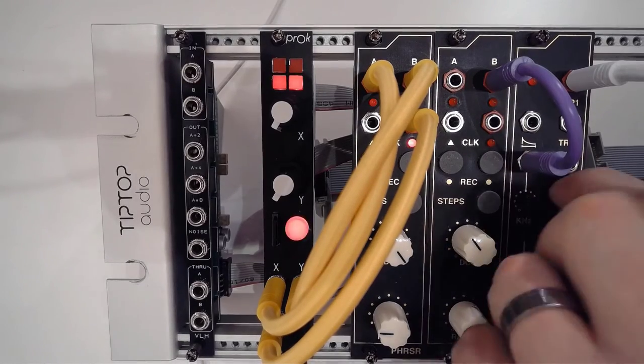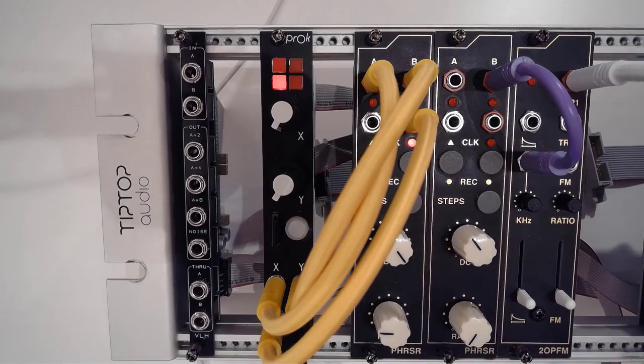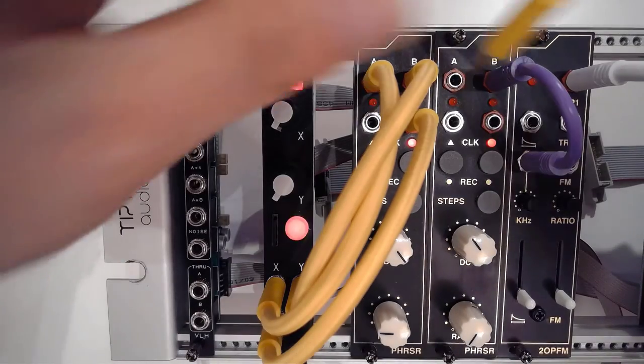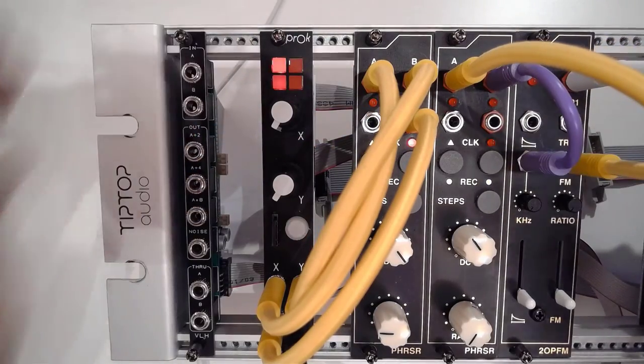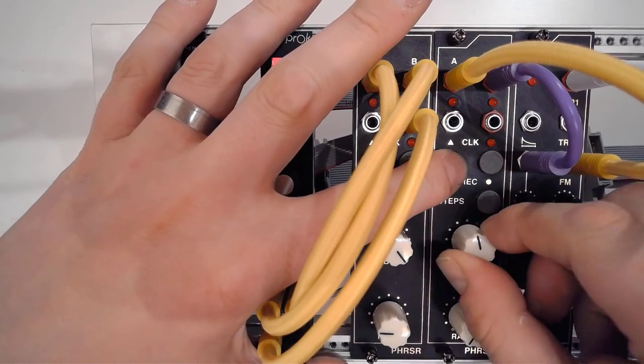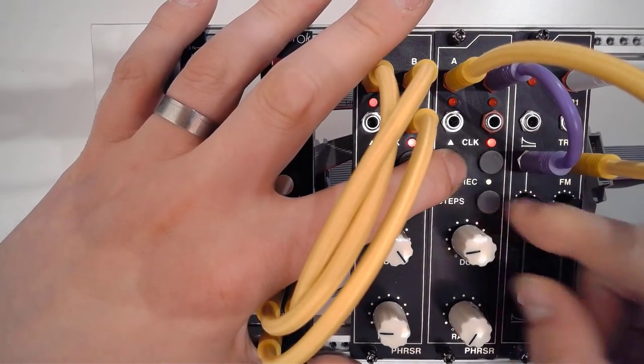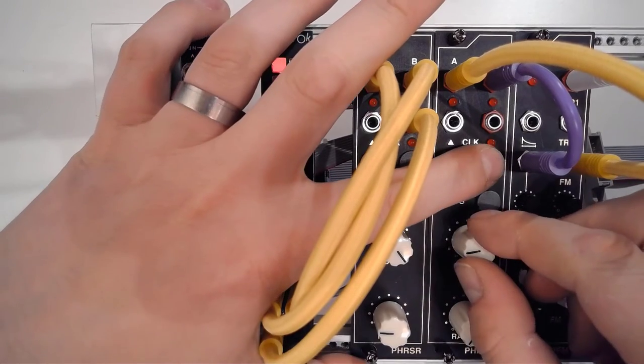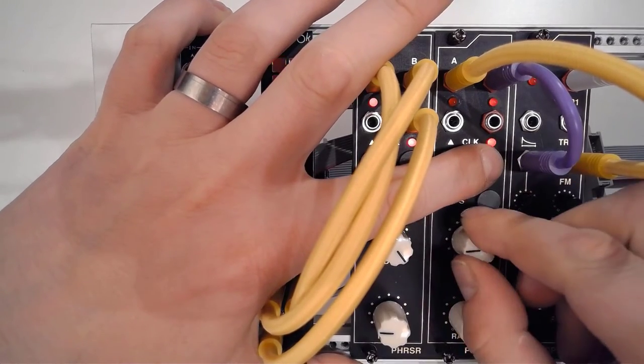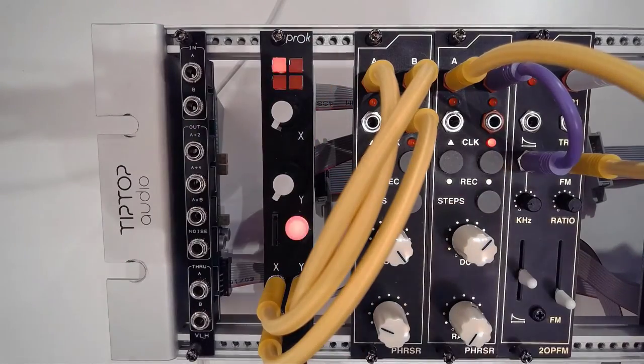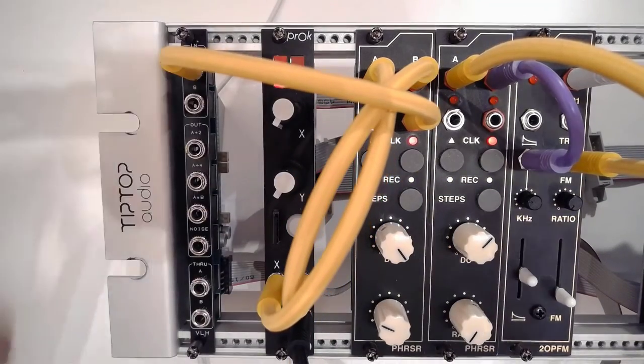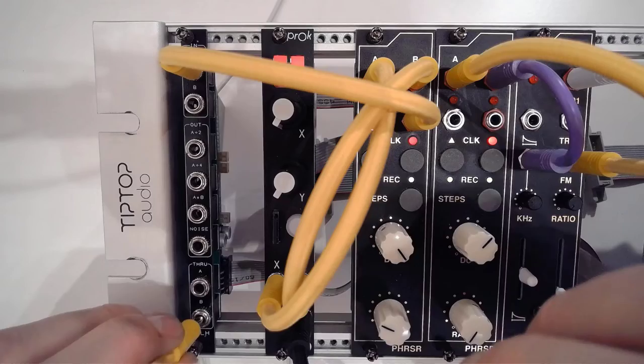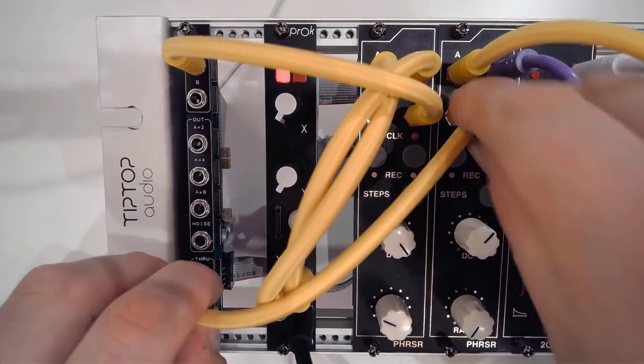So I'm just going to grab the 2OPFM and I'm going to use the second phraser to do the tune and do the actual FM, and grab the trigger.